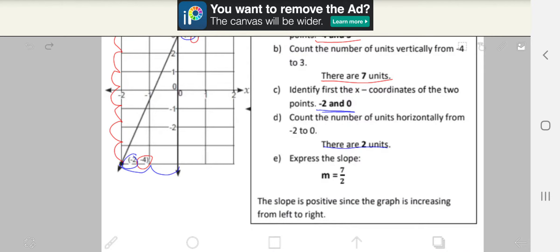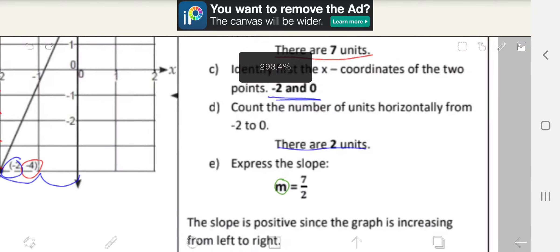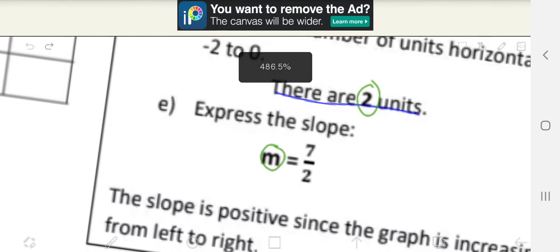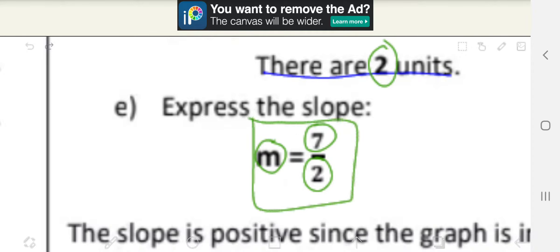Let's move on to the last step, which is Step E: express the slope. The slope is represented by M. All we have to do here is look at the y-coordinate units, which is 7, and the x-coordinate unit, which is 2. Remember, y represents the numerator and x represents the denominator. So our final answer is M equals 7 over 2.